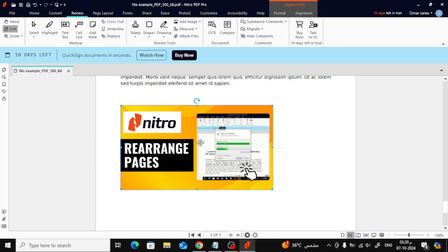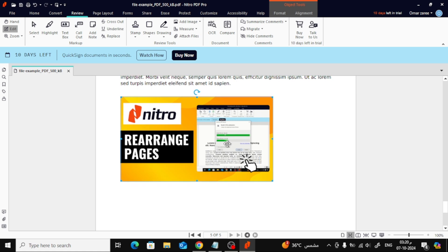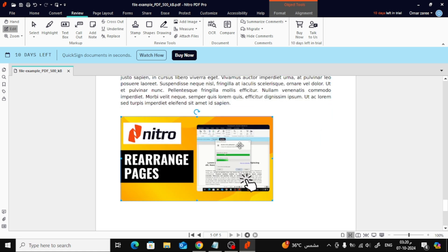And that's it! You've successfully added an image to your PDF using Nitro Pro. Simple and easy, right? If you found this tutorial helpful, don't forget to like and subscribe for more tips.